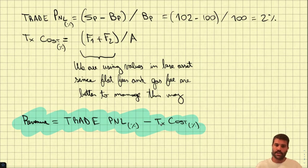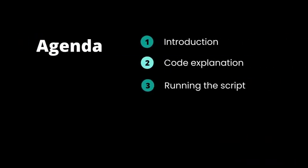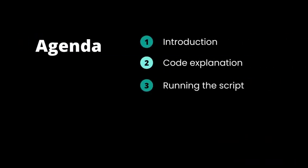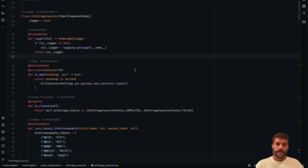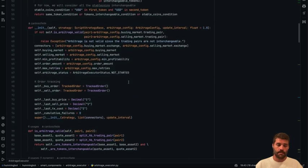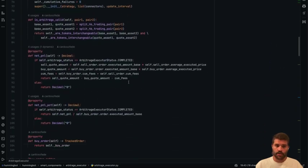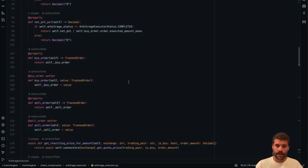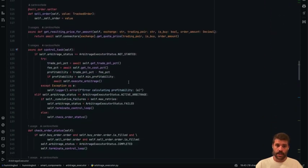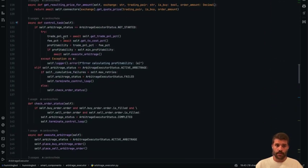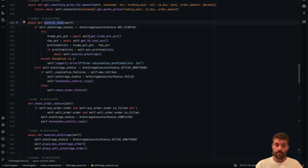Finally, the revenue will be trade P&L minus the transaction cost in percentage, and that is what we are going to compare with the minimum profitability. So now let's check how we can implement this into the code. This is the executor. As you can see, it's inheriting the smart component base.